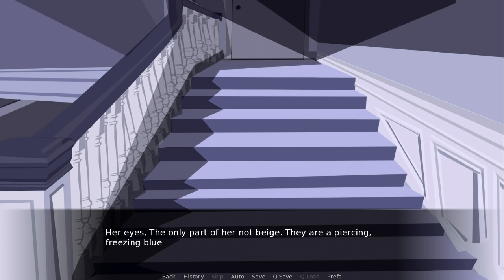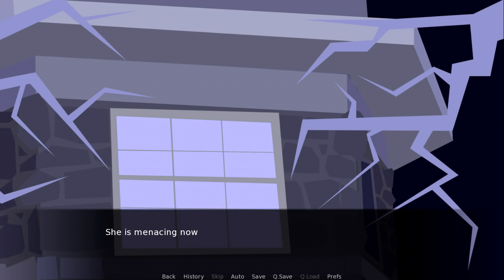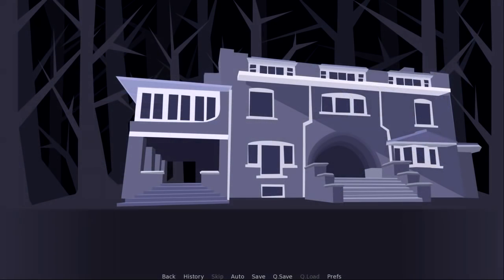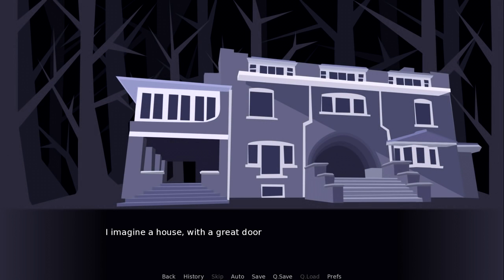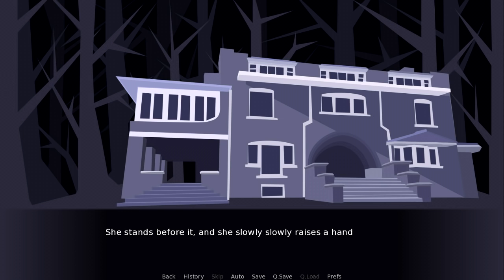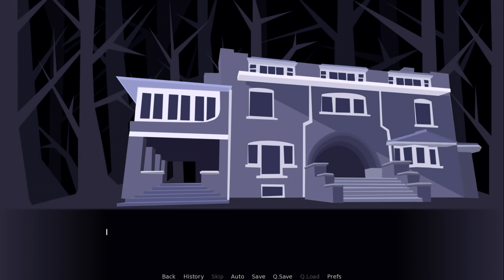Her eyes. The only part of her not beige. They are a piercing, freezing blue. She is menacing now, but I am not afraid. I imagine a house with a great door. She stands before it and slowly raises a hand to knock on my door. And I let her in.